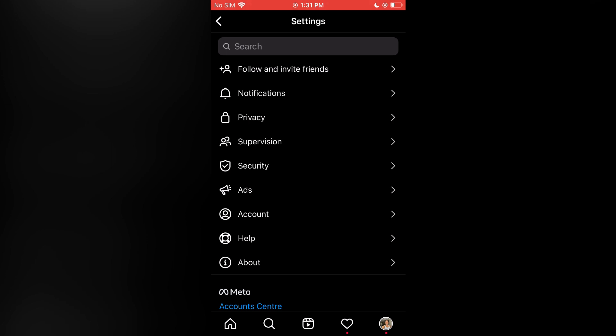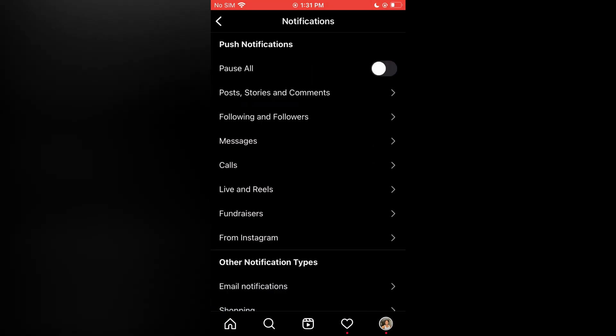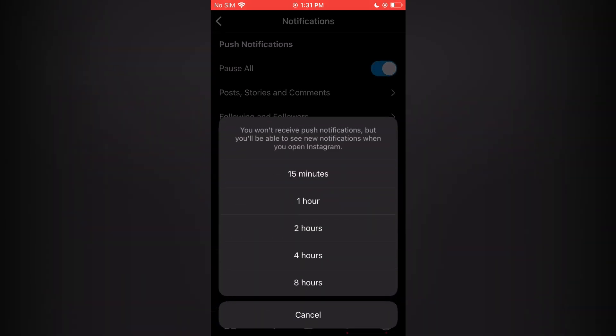Then you are going to tap on notifications, and at the top of the page you are going to see the option 'pause all'. You are going to simply toggle it on, then you will see you won't receive push notifications.